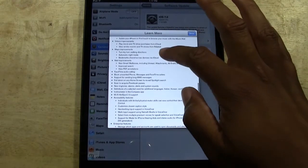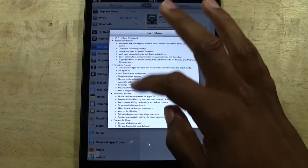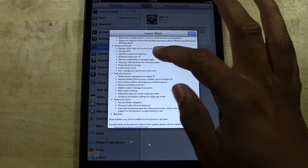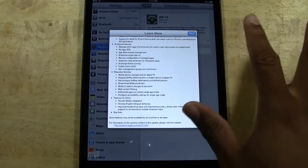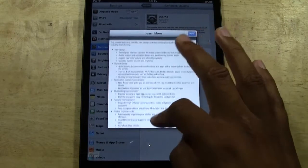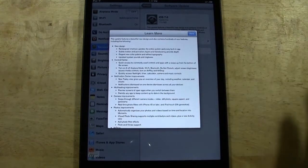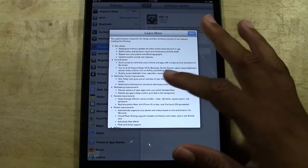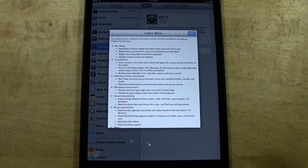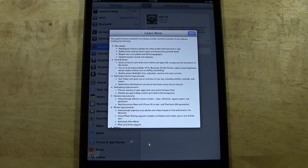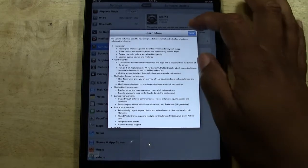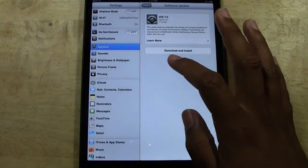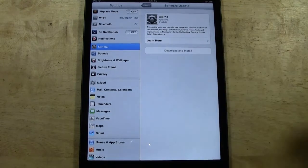It also shows you what features that are available. Now, depending on what iPad you have, you may not receive all of the new features. So if you are concerned, maybe your iPad is older and you may not get all the features, go ahead and check that list and it will give you an idea of what devices are going to get what features and all that. OK, so now that's done, we're going to go ahead and tap download and install.